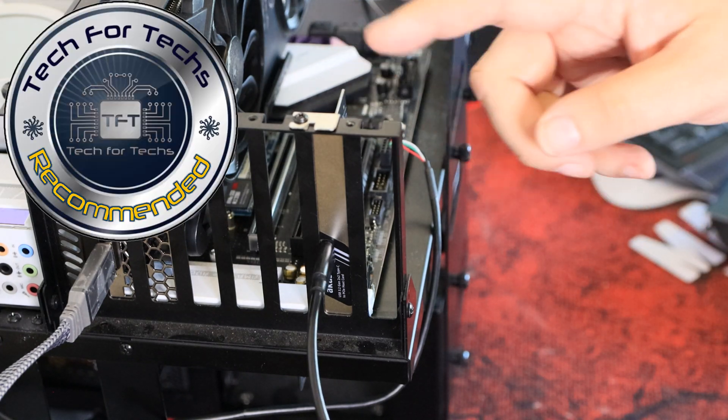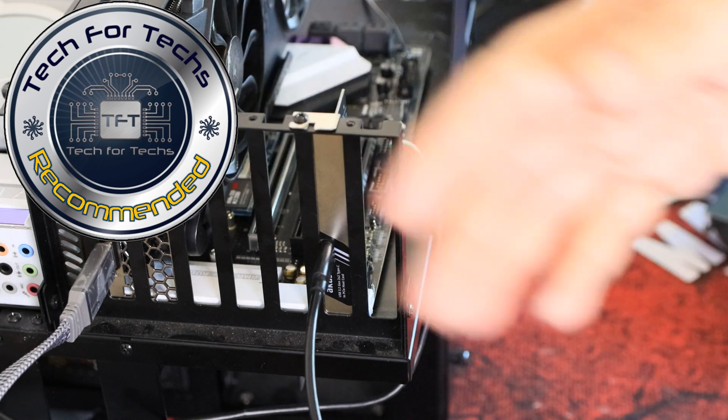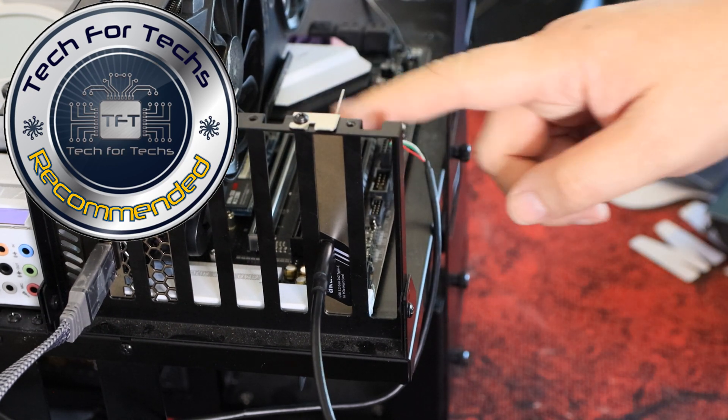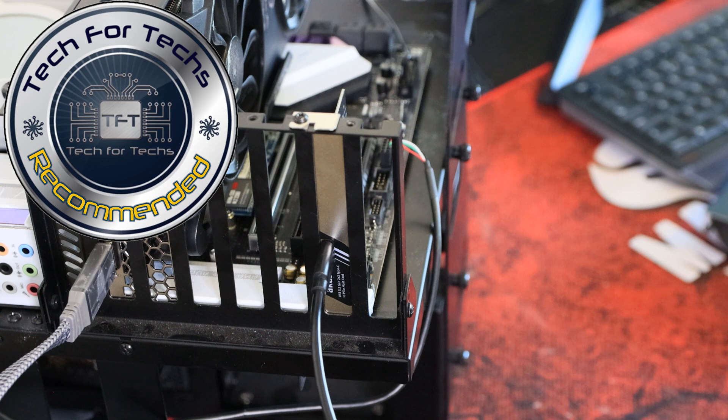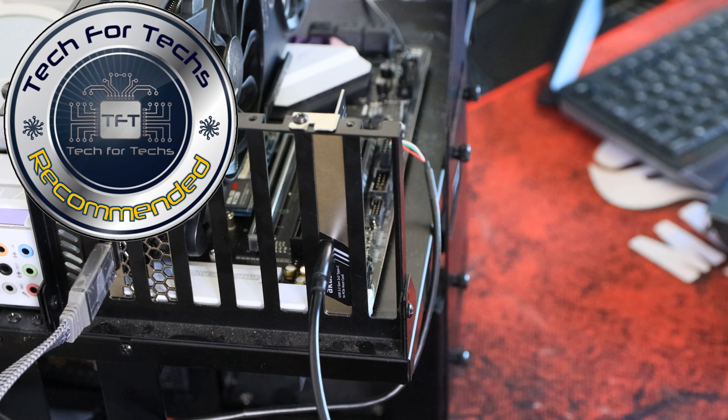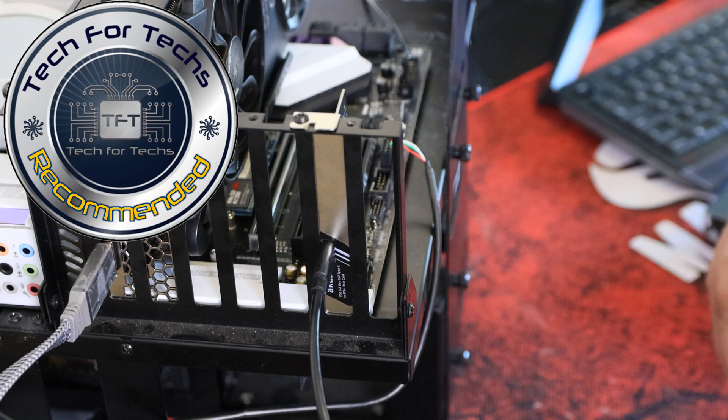But bear in mind, the faster the device is, the faster it will work because this will go all the way up to USB 3.2 Gen 2x2 at 20 gigabits per second.